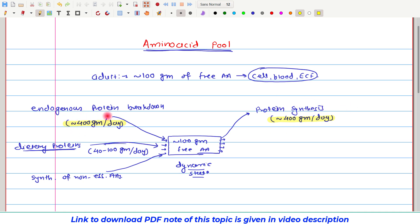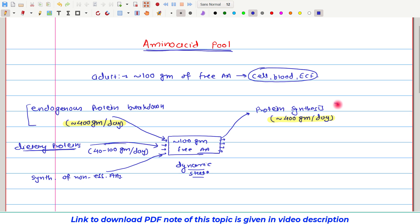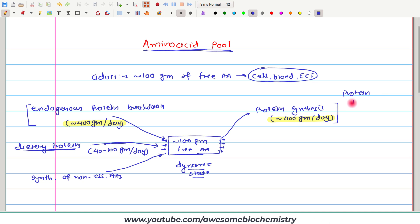This breaking down as well as new synthesis of protein is called protein turnover. More details about protein turnover are covered in the next video.